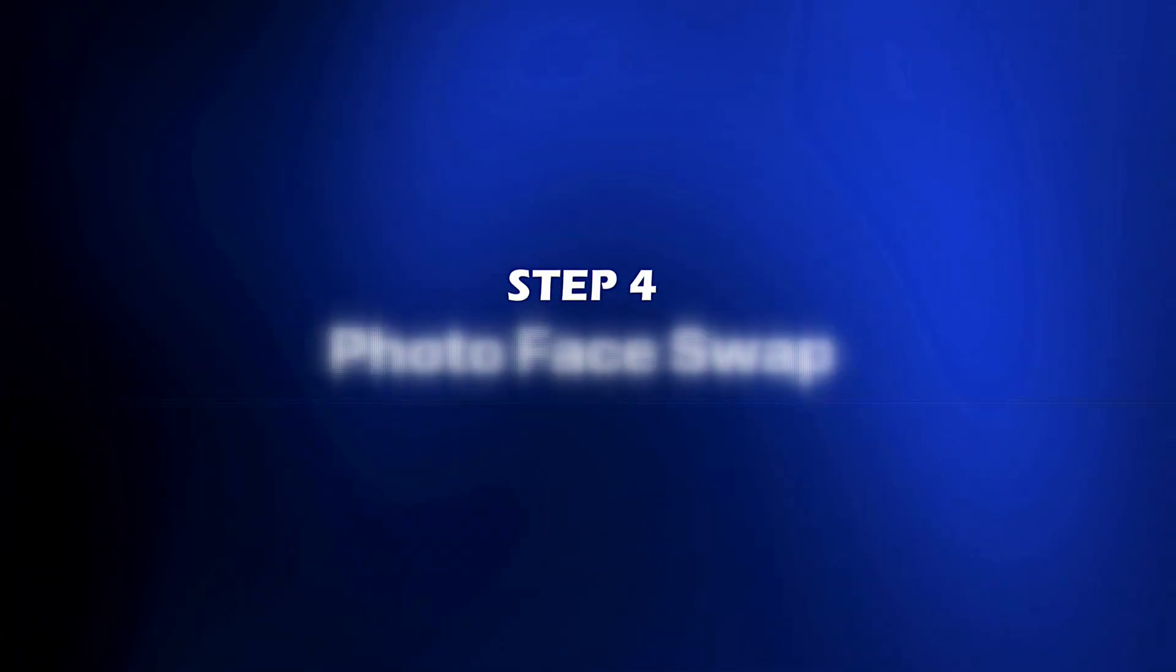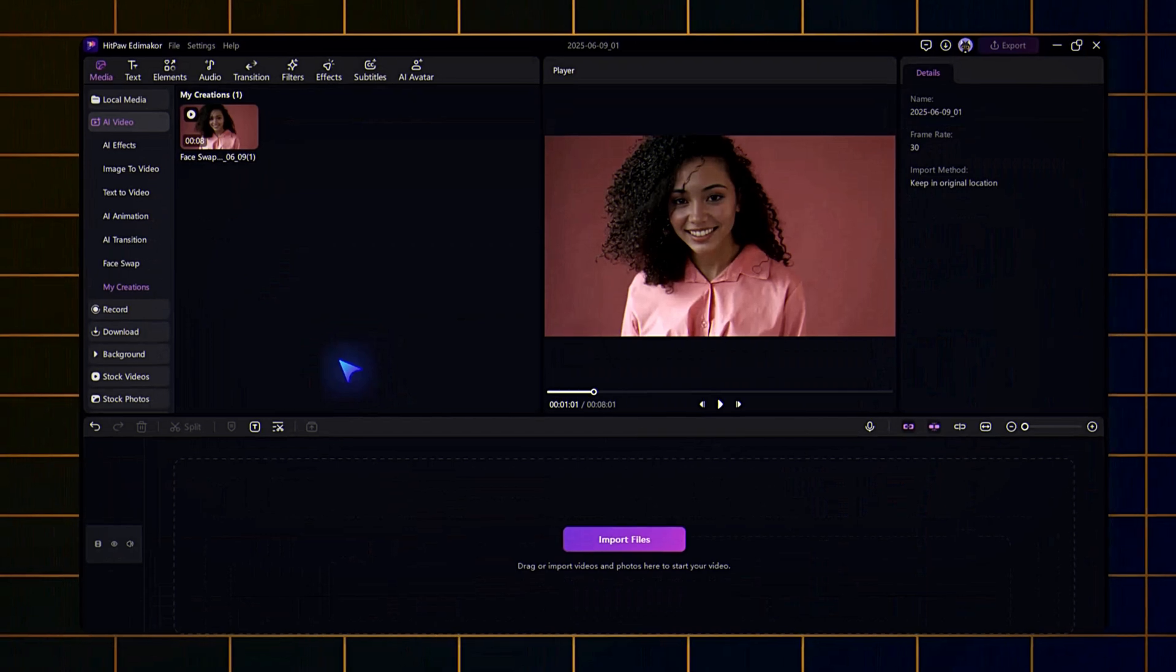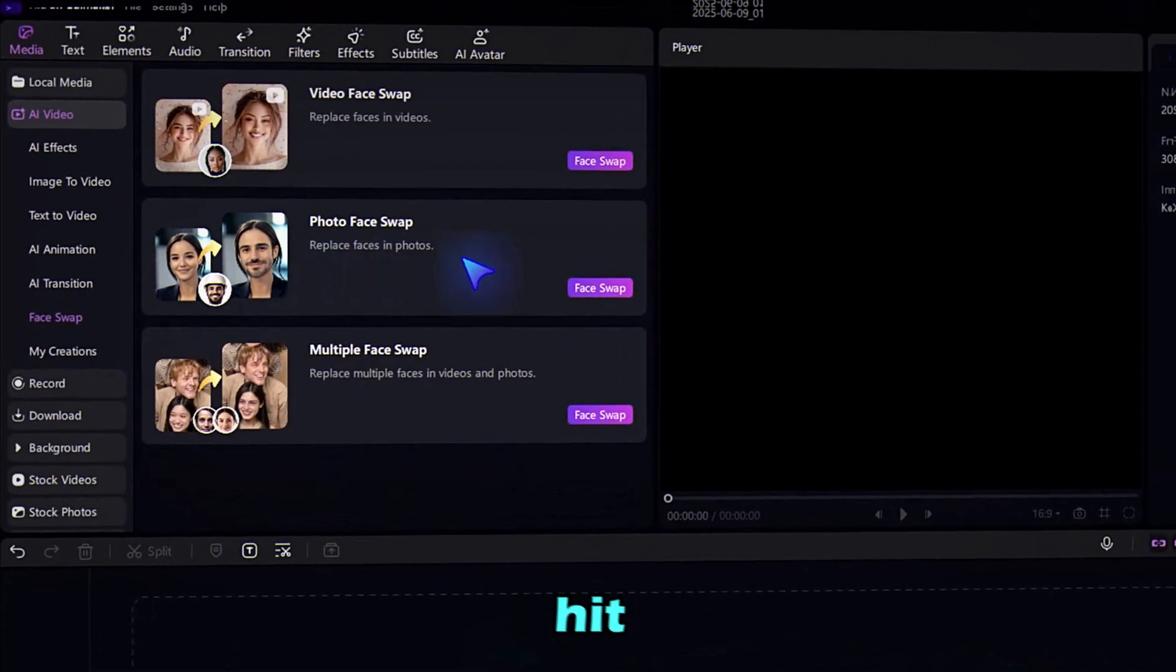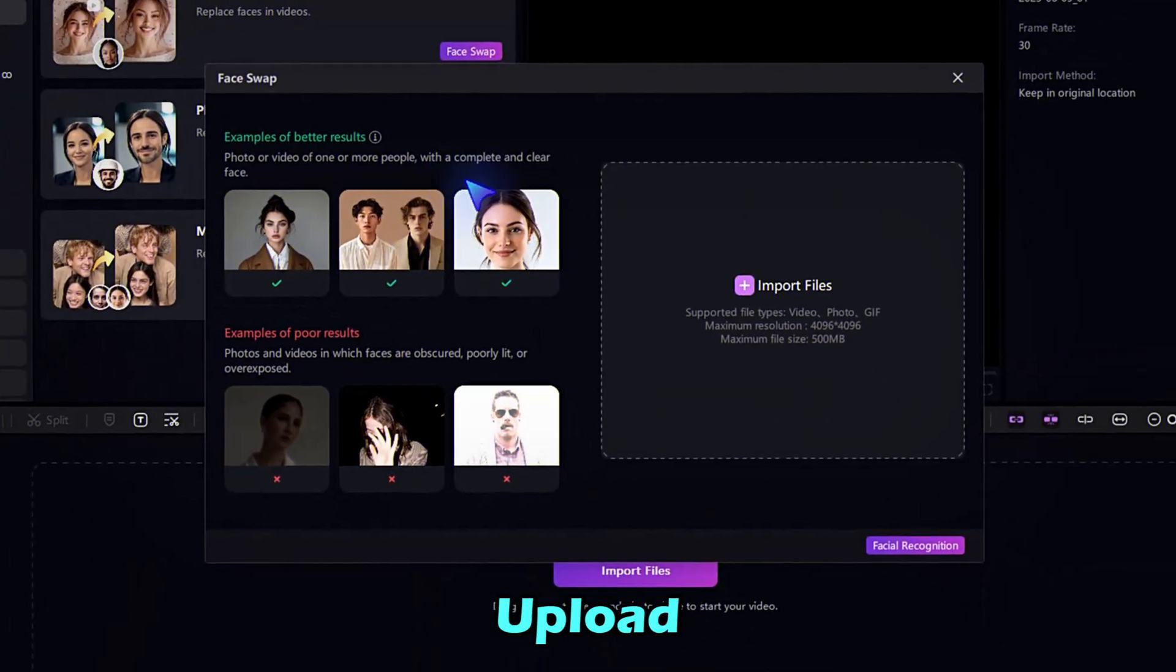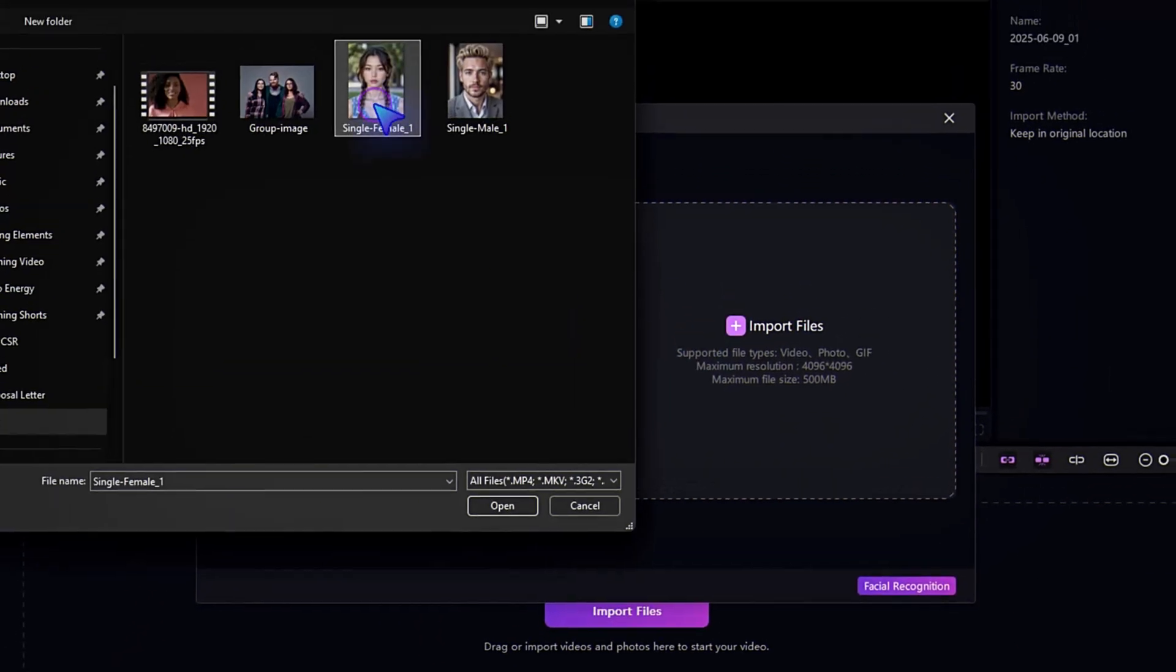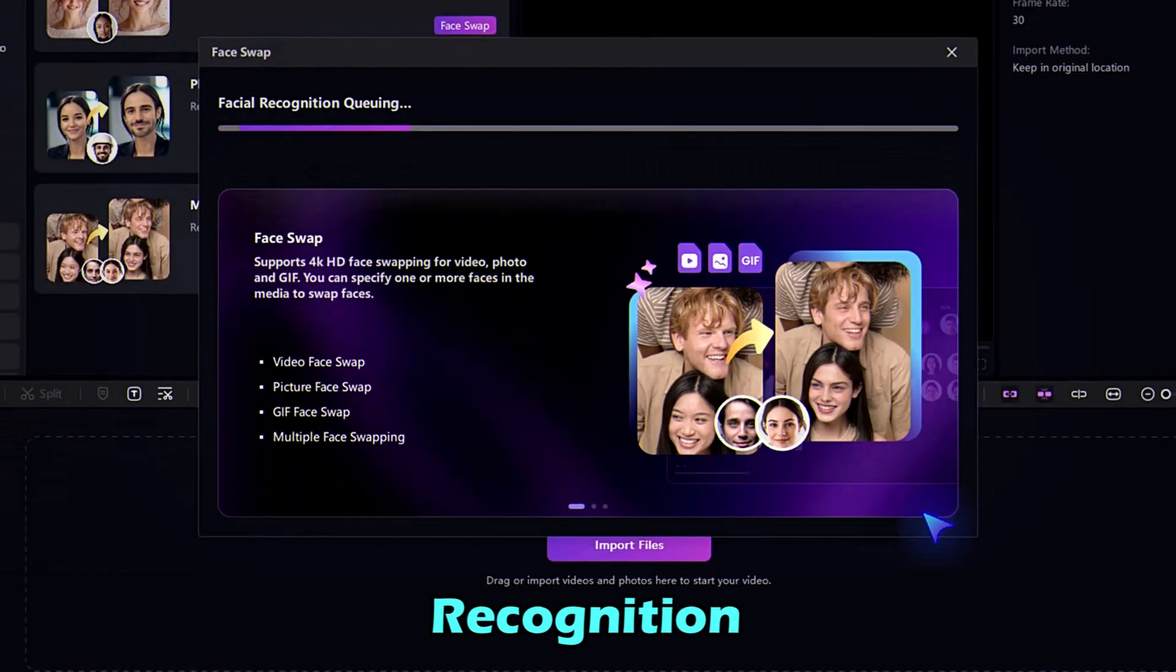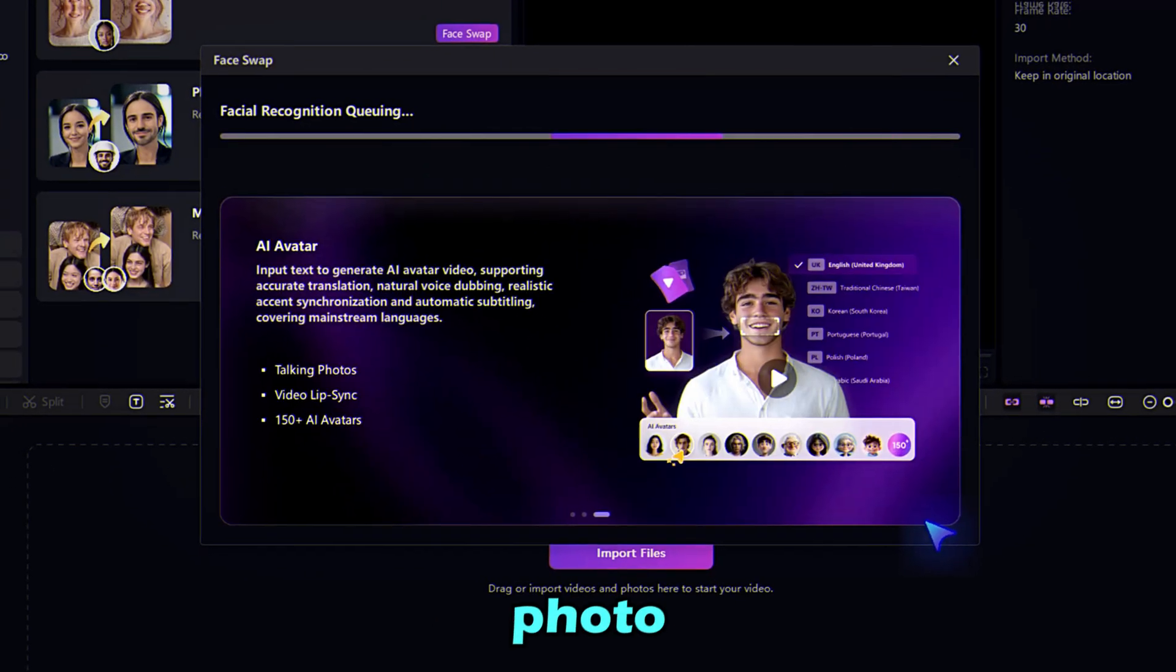Step 4. Photo Face Swap. Next up, Photo Face Swap. Go back to the menu and click Photo Face Swap, then hit Face Swap. Upload your image, and again, click Facial Recognition. It instantly detects the face in the photo.